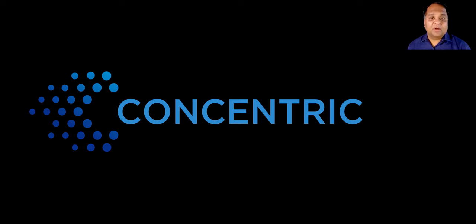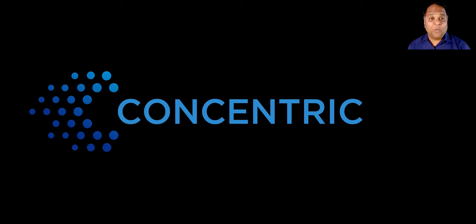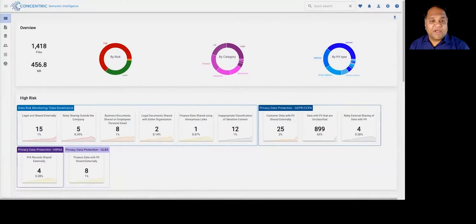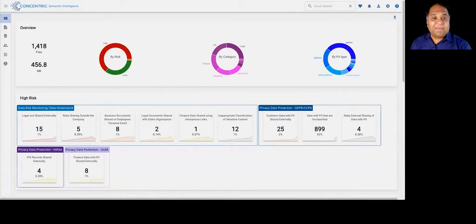Today, I'd like to present to you Concentric Semantic Intelligence, which can help you with your zero-trust data security needs. I would like to showcase the capabilities of the Concentric Semantic Intelligence solution.